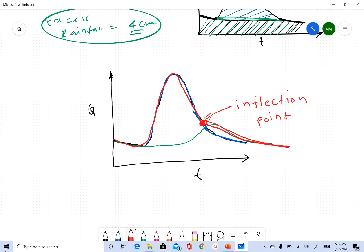From this clip, all I wanted you to know was why we need to separate base flow, what a recession curve is, and what an inflection point is. I hope you got those — if not, feel free to email me. In the next clip we're going to look at base flow separation methods. With that, I'll stop here and see you soon. Thank you, bye.